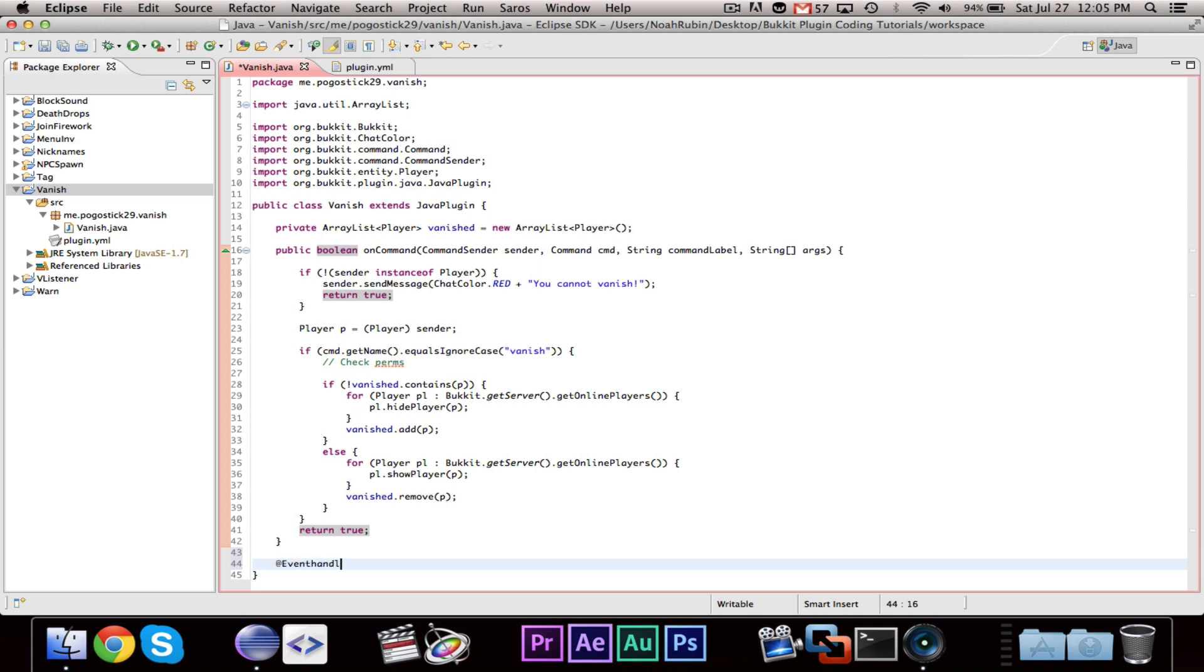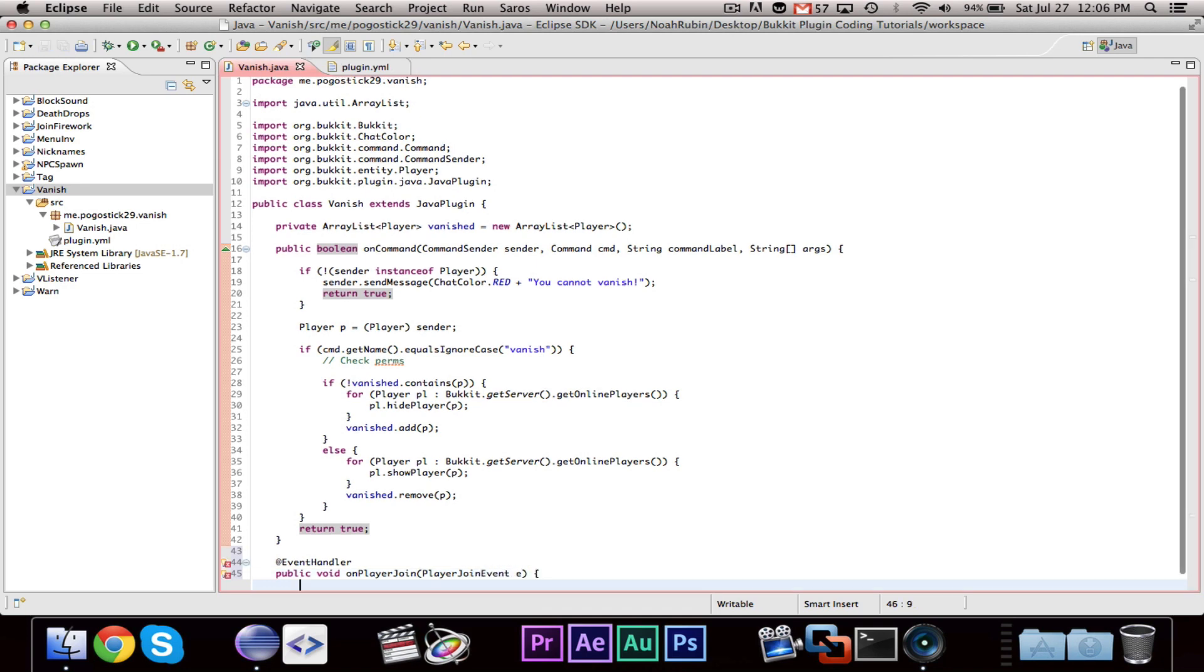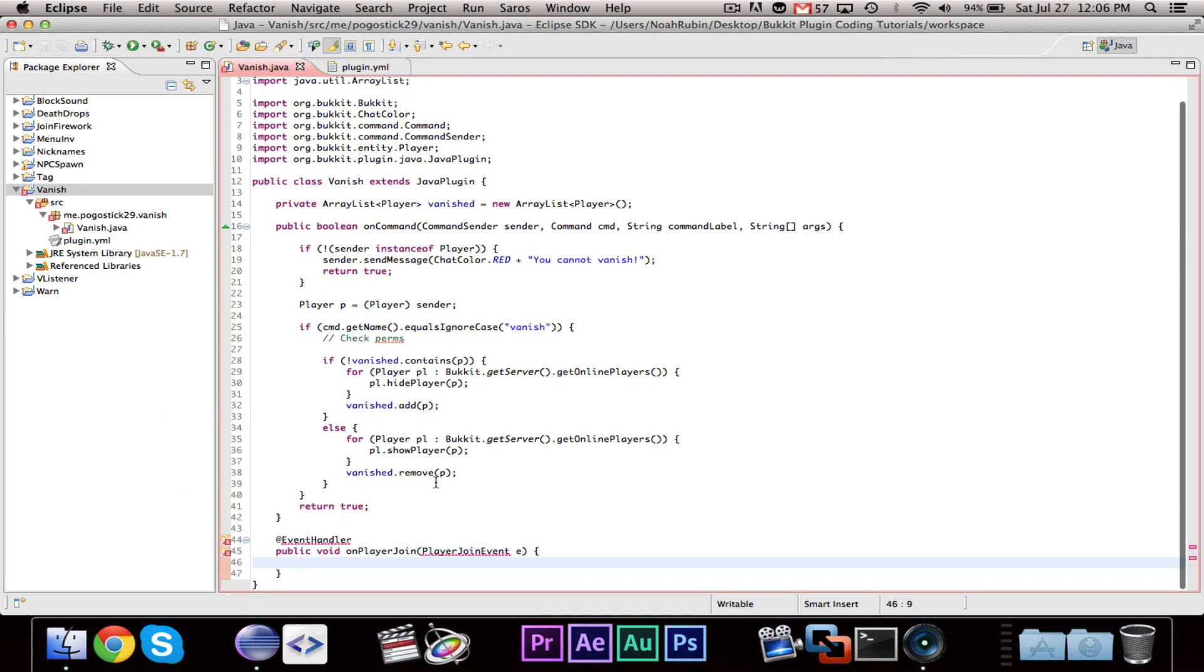So, @EventHandler, public void on player join, player join event E.